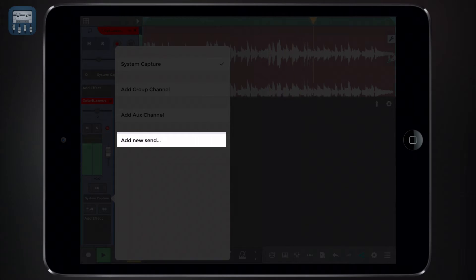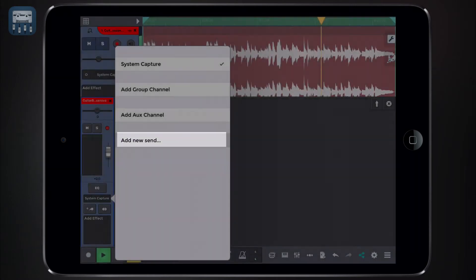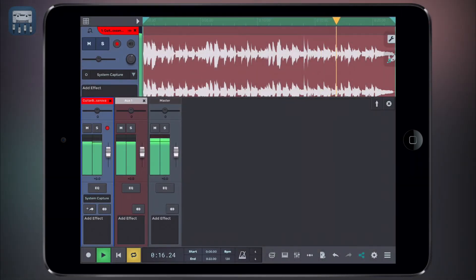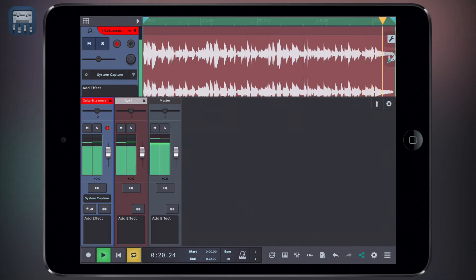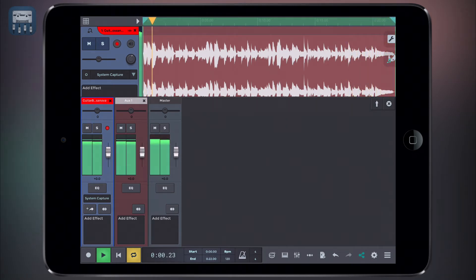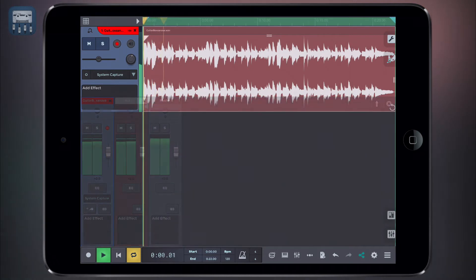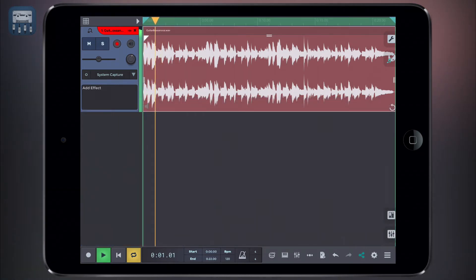Send effects, as opposed to insert effects which affect the entirety of the track's signal, allow you to have a single reverb effect and send different amounts of your tracks to it. Let's see a quick example of this to clarify the difference.